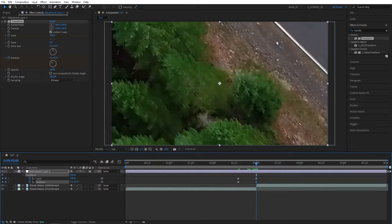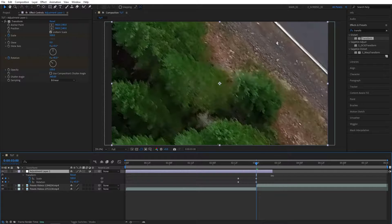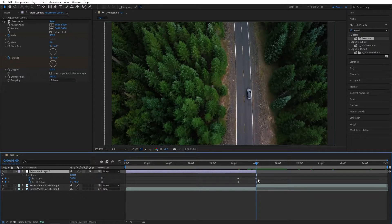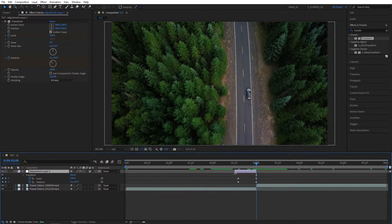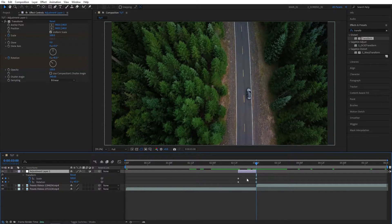Then bring in the endpoints of the Adjustment Layer, align them with the keyframes, so pretty much just trim down the Adjustment Layer to this size.